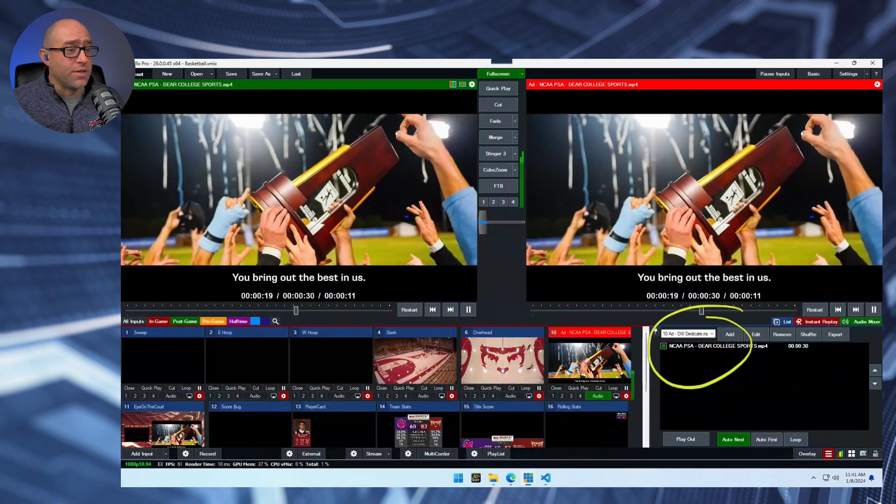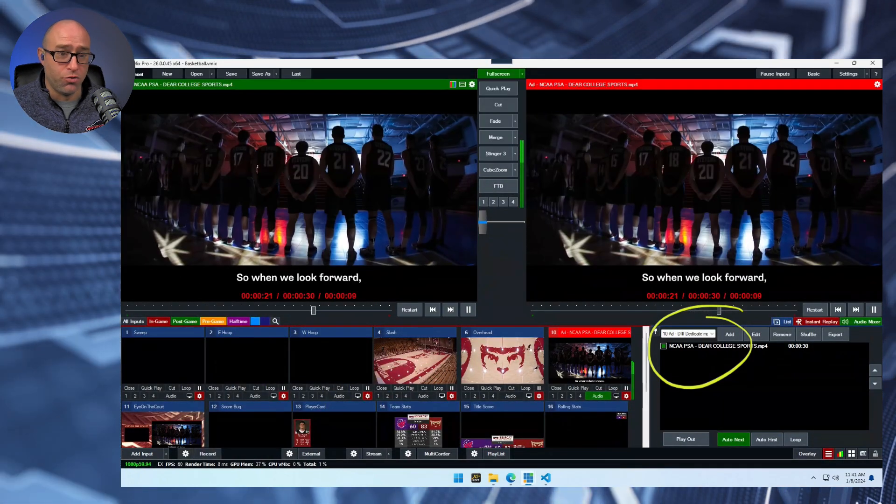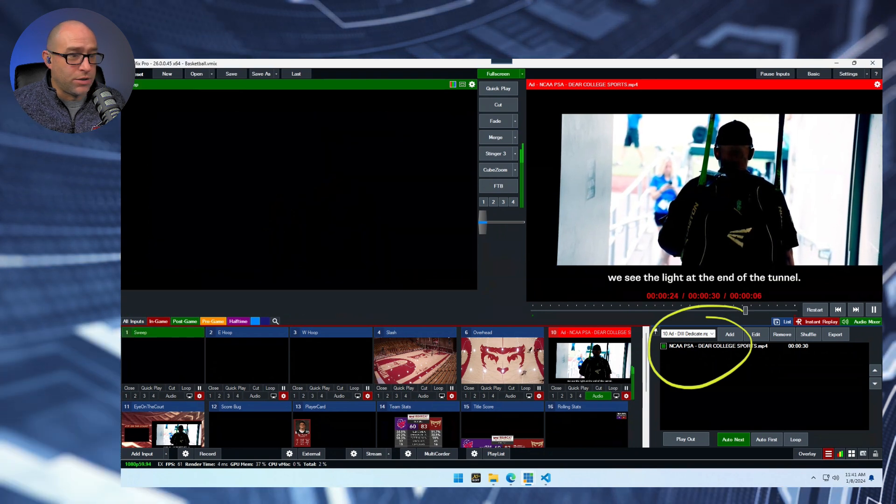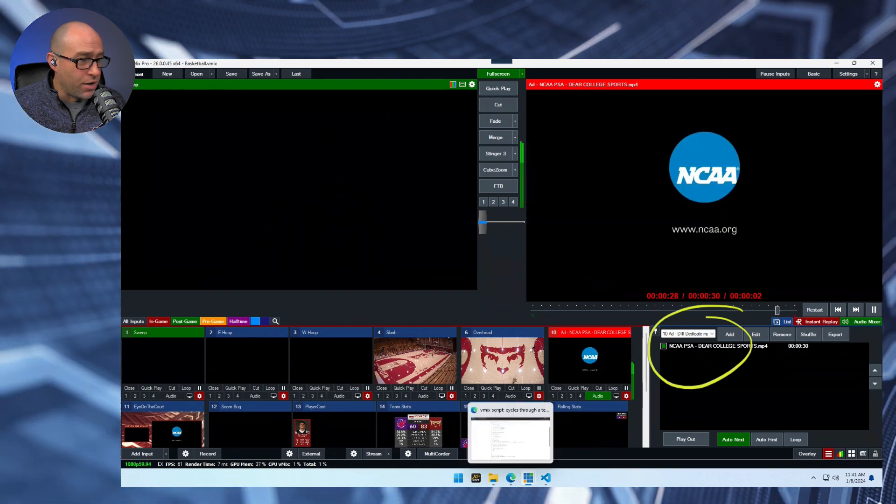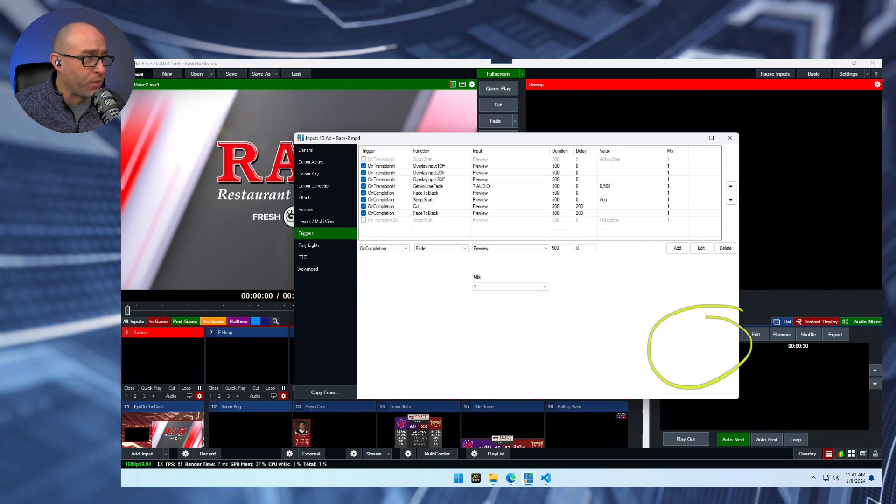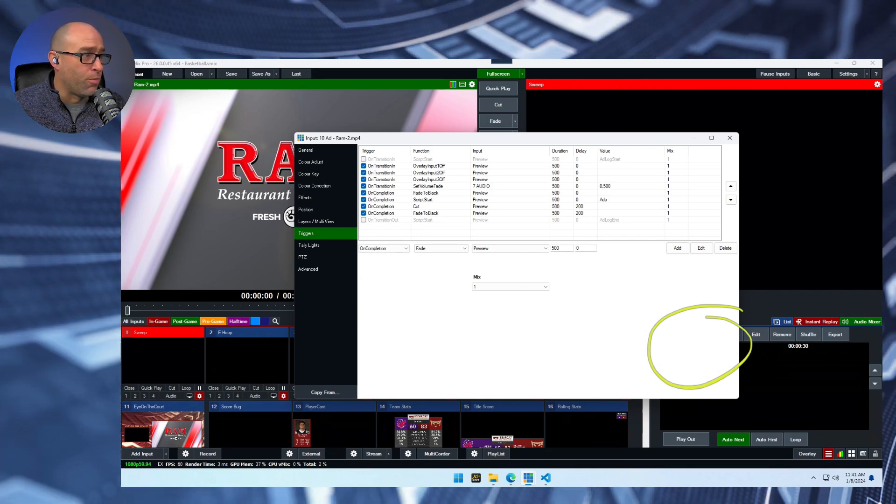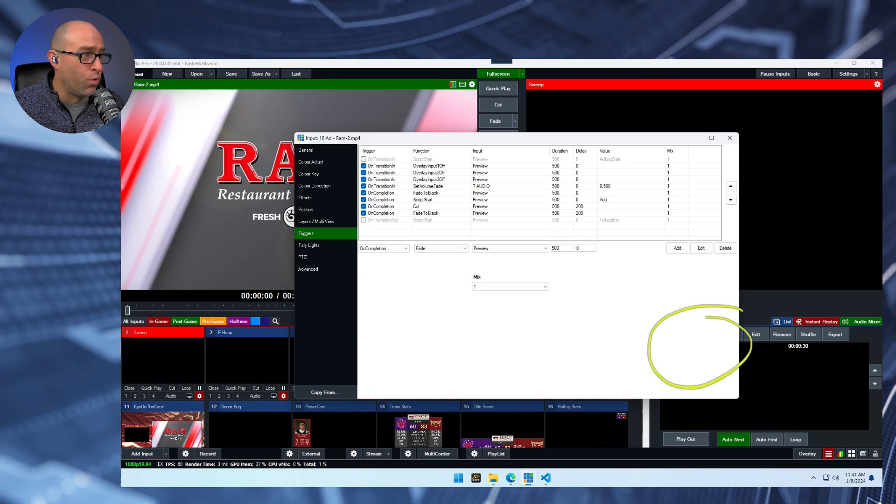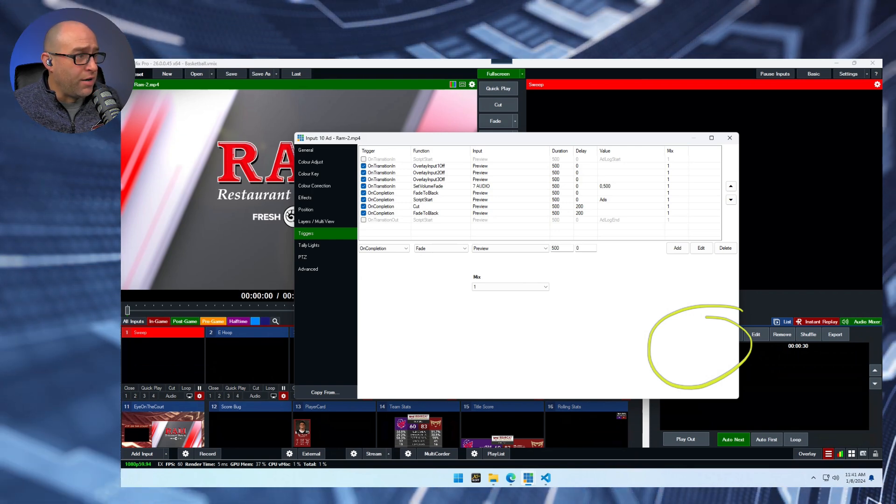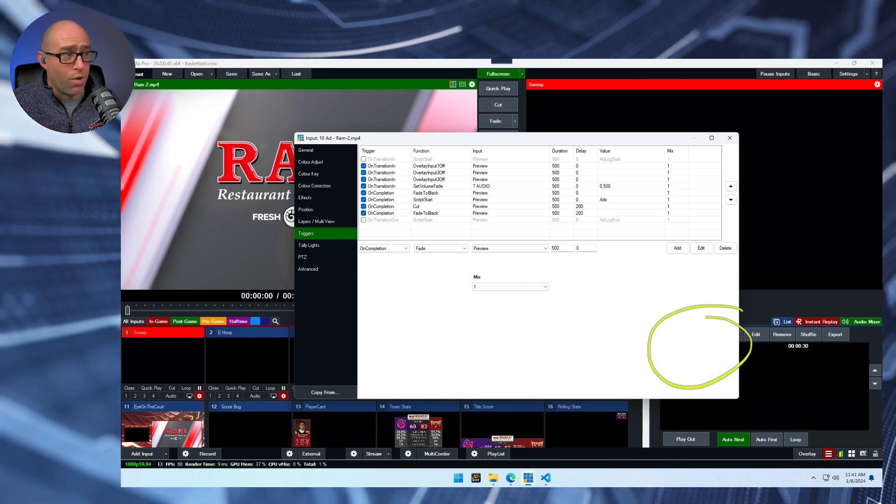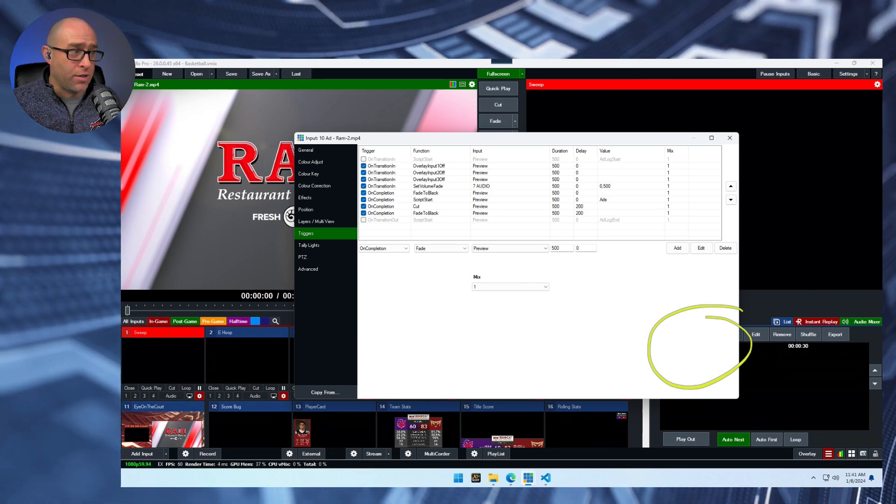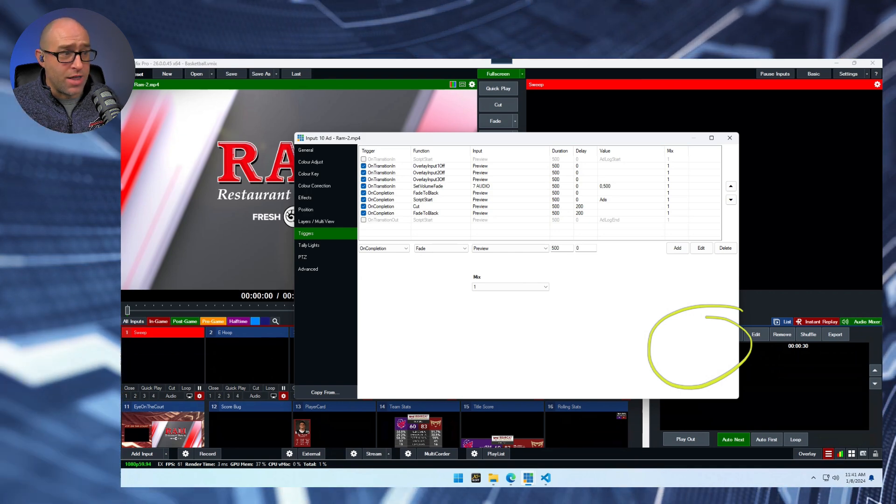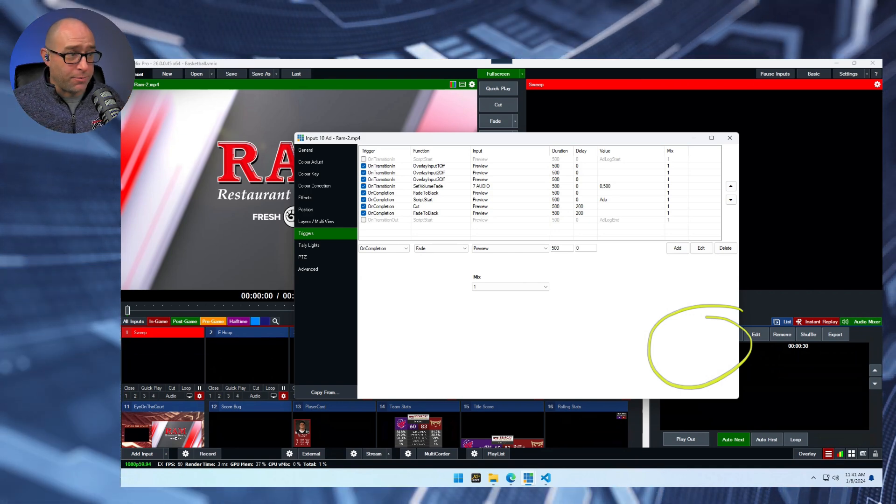And so the way this all works is with triggers in a script. So let's let that transition out and let's look at the triggers on this input. We got a normal transition on, we're getting rid of the overlays. We're going to fade down the volume, the main volume and now on completion. So once that ad is completed, we're going to fade to black, we're going to start the script, we're going to cut, and then we're going to unfade to black.